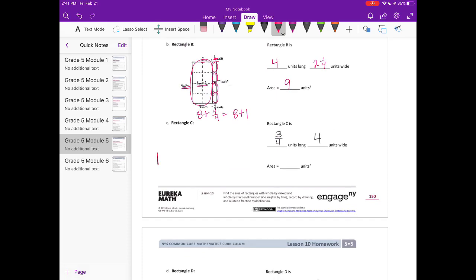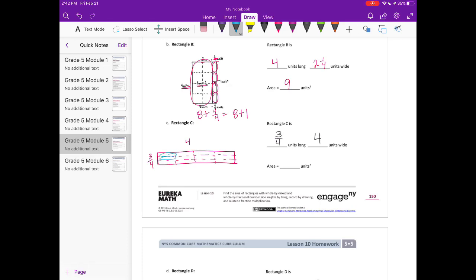Rectangle c is three-fourths units long and four units wide. I'm going to separate it into fourths — three-fourths by four units wide. Counting all the fourths: one, two, three, four, five, six, seven, eight, nine, ten, eleven, twelve. That's twelve fourths, and twelve divided by four is three, so the area is three units squared.